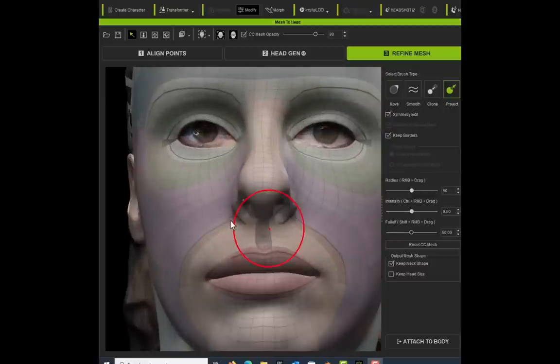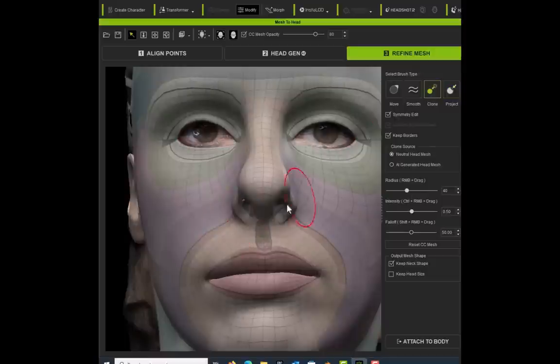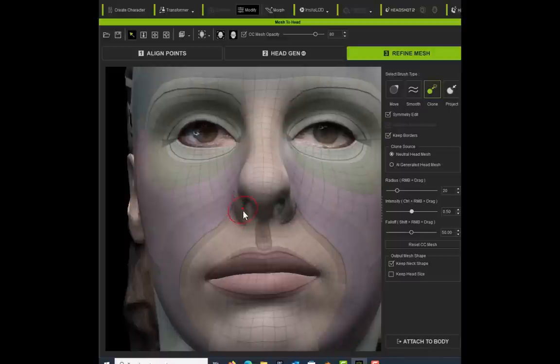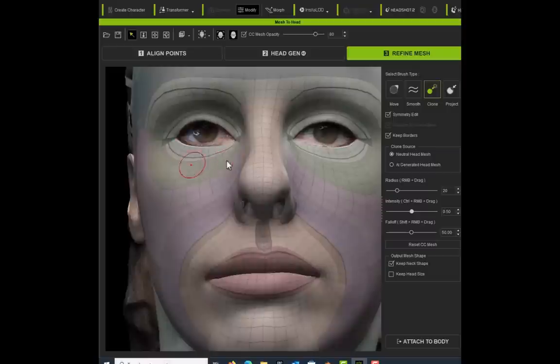You'll notice now that the topology is slightly messed up from where we have projected the mesh. So we're going to use the Clone tool. I'm going to right mouse button and drag to decrease the radius, or you can use a slider.